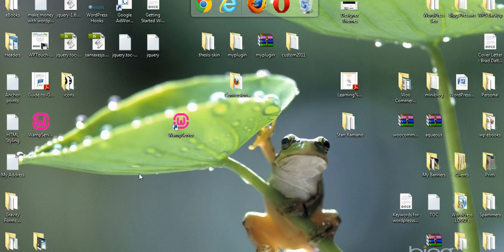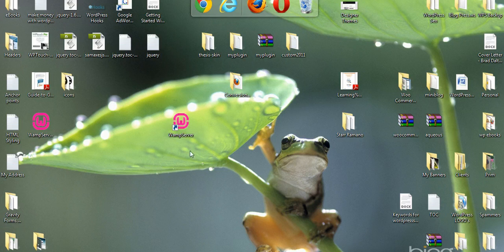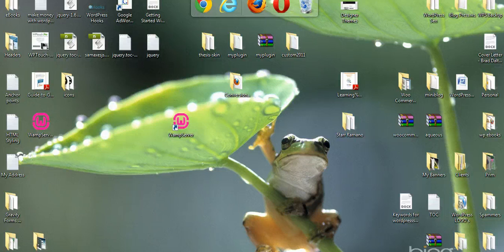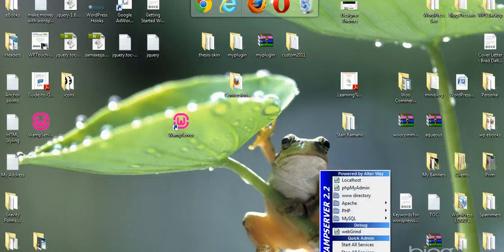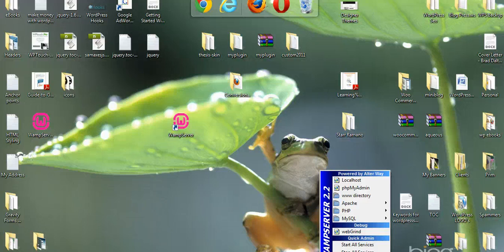Once you've installed WAMP Server, you'll get a desktop shortcut here. And there will also be a little icon down the bottom here in the tray. Left click on that and if it's offline, click put online.